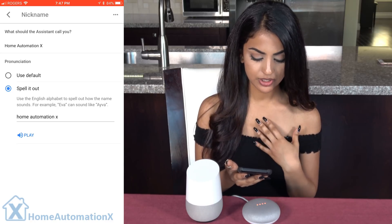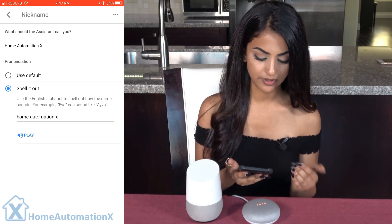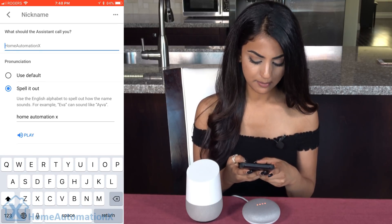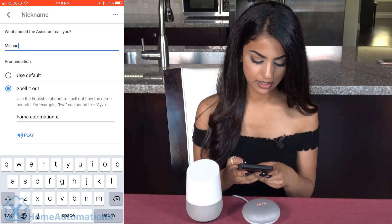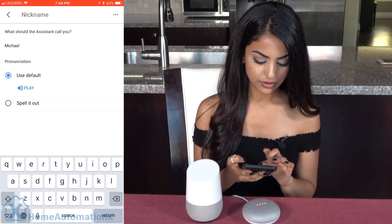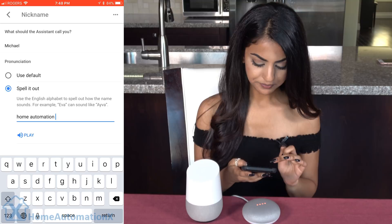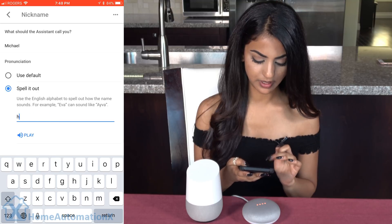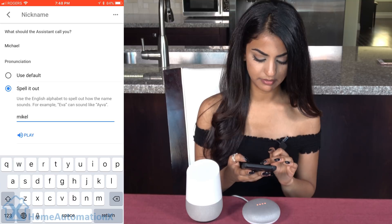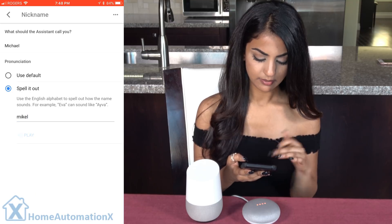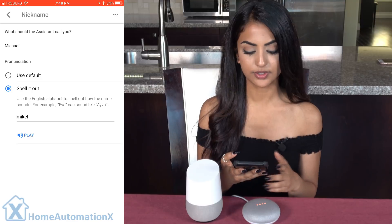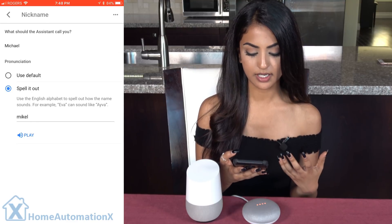Let's say the pronunciation is different and I want it to call me Michael, but my name is actually spelled Michael. I'm going to choose a different way of pronouncing it. Michael. Perfect — so that shows you that she can also alter how she pronounces your name even though it's spelled differently.